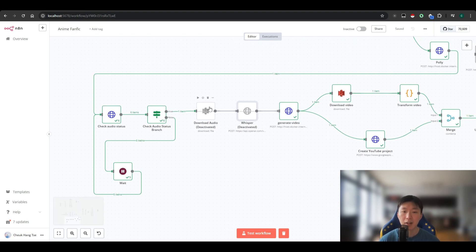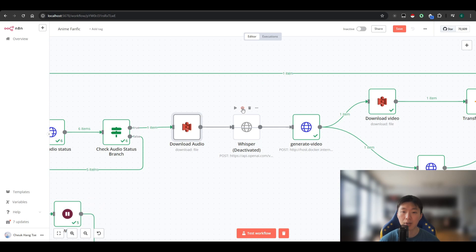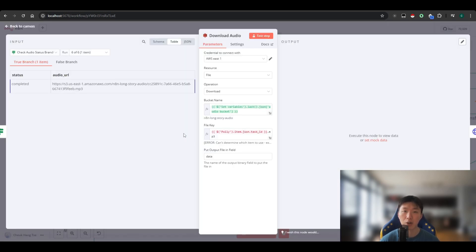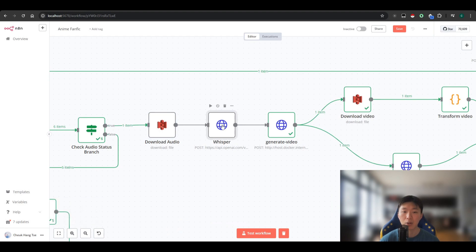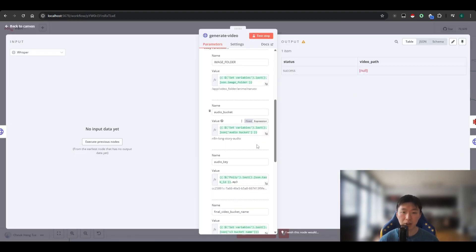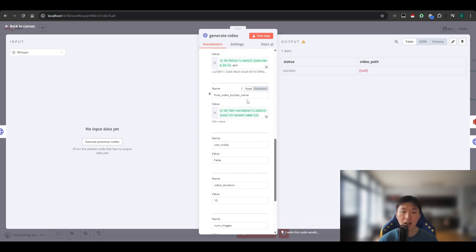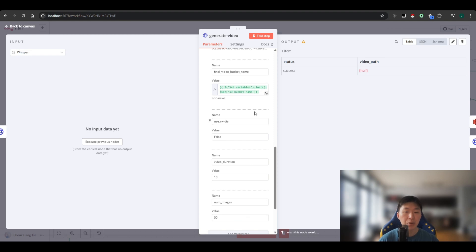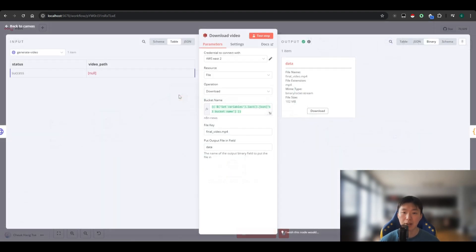If you want subtitles, make sure those two nodes are turned on. We download the audio generated by Polly using the bucket name and file key, then pass it to Whisper, which creates the SRT file. We pass everything to the generate video node, which receives the image folder, audio bucket, audio key, and final video bucket name — all from your set variables node. This means you only need to configure one node and everything is passed through automatically.